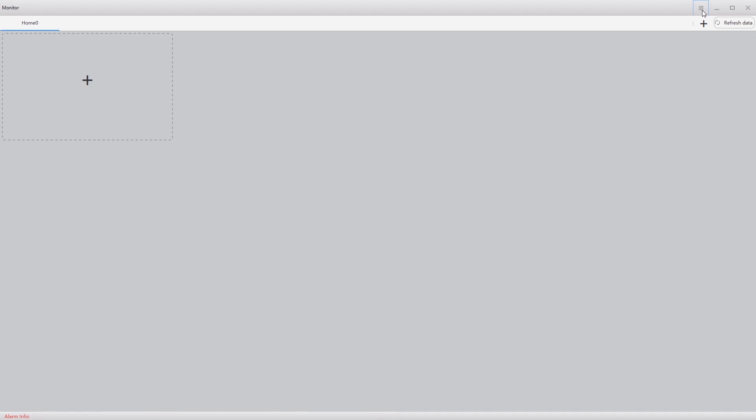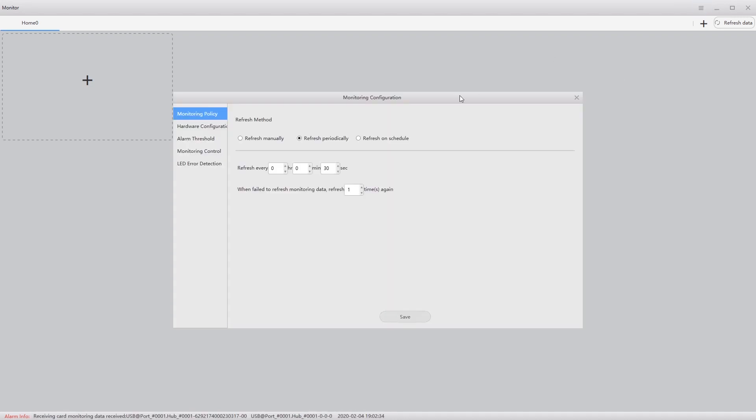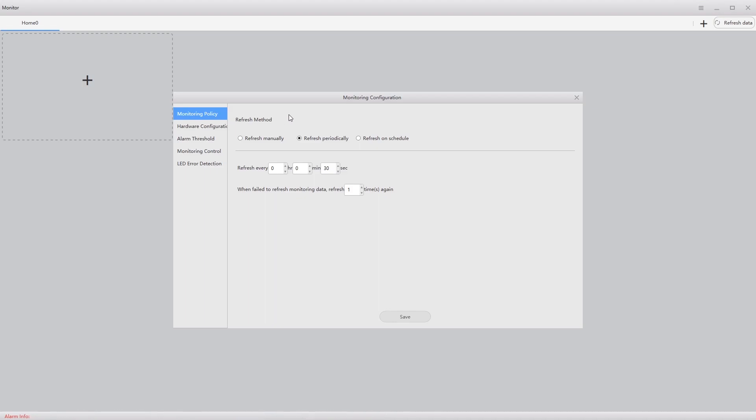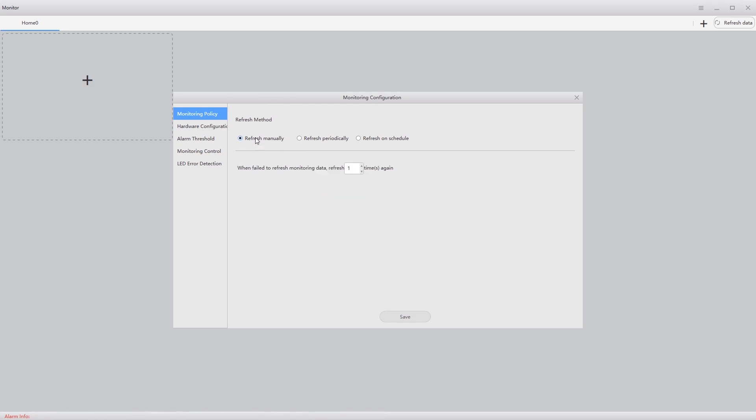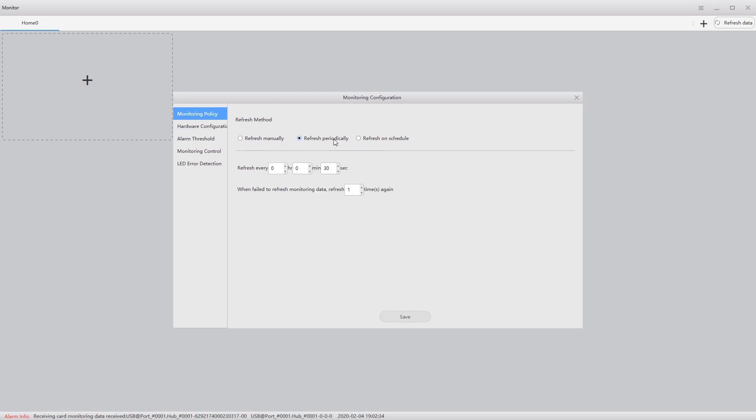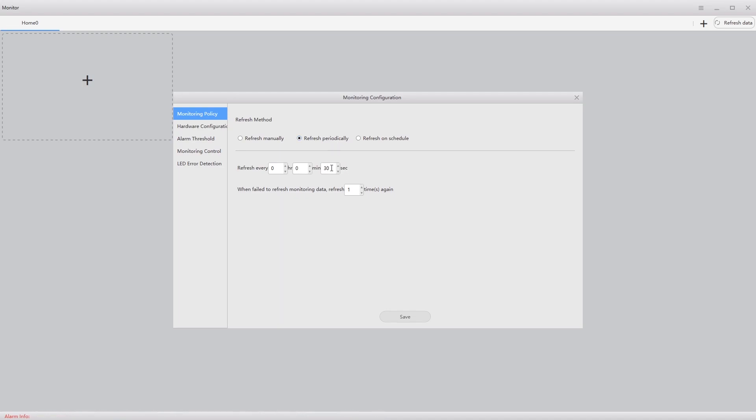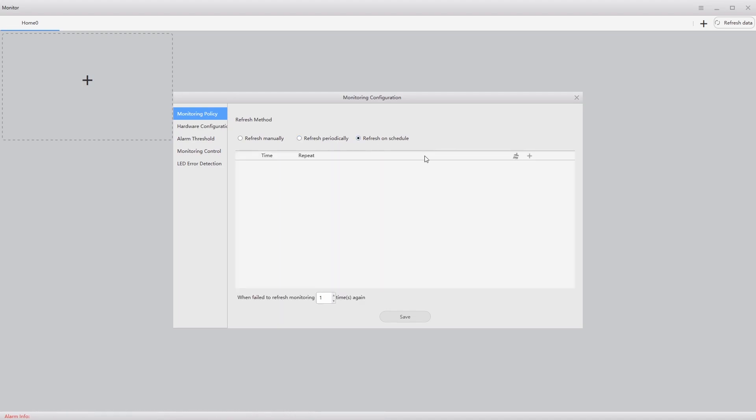Starting up here, this hamburger menu is the setup for monitoring. The big thing in here is in the configuration is the refresh period. So either refresh manually, periodically. The minimum period is every 30 seconds. Or refresh on a schedule, and you can go in and build a schedule.